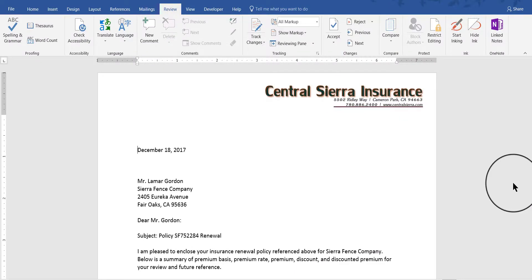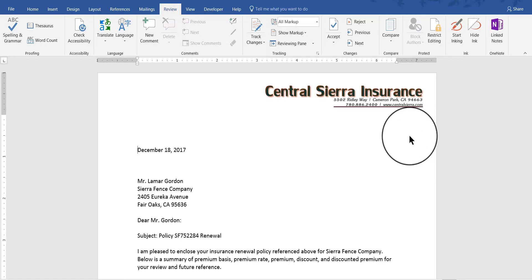Hi, this is Deborah Sable-Thornbrew, your instructor, and in this video I'm going to demonstrate how to use a feature of Word 2016 called Comparing and Combining Documents.